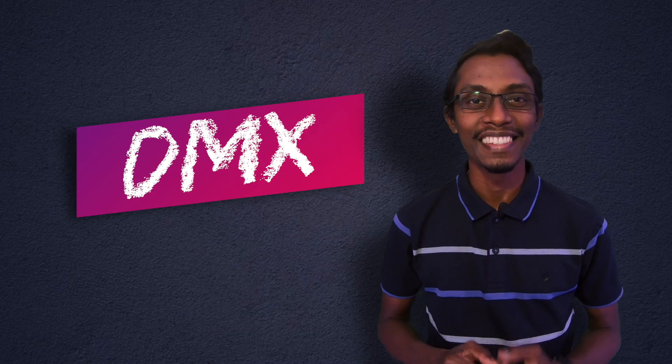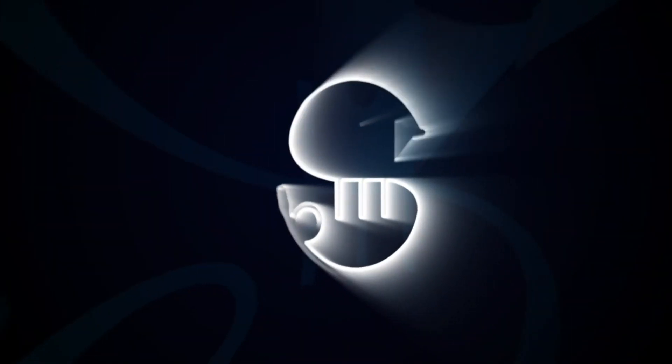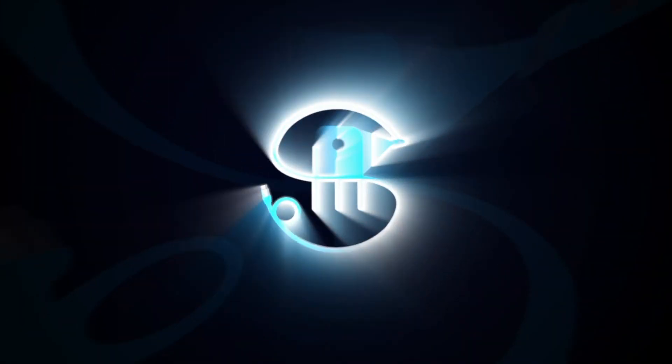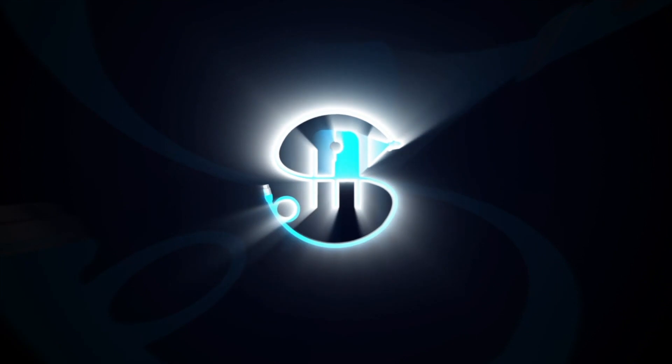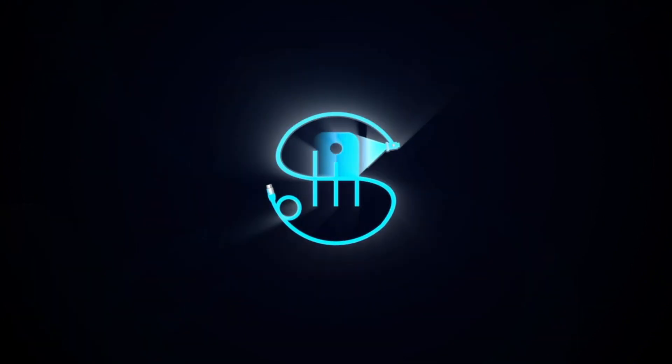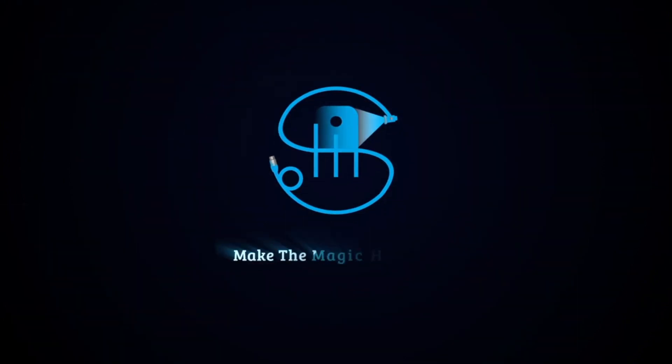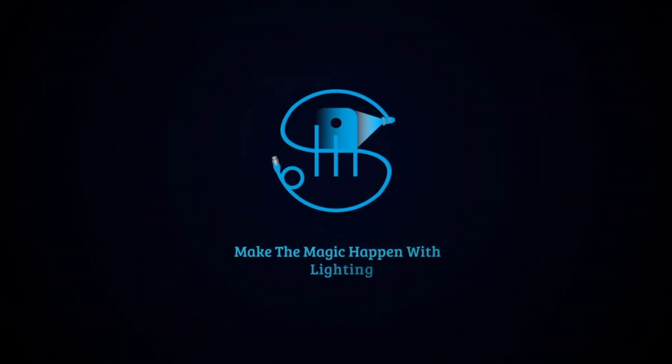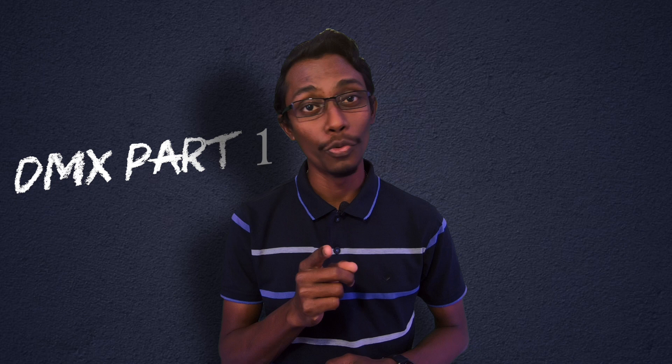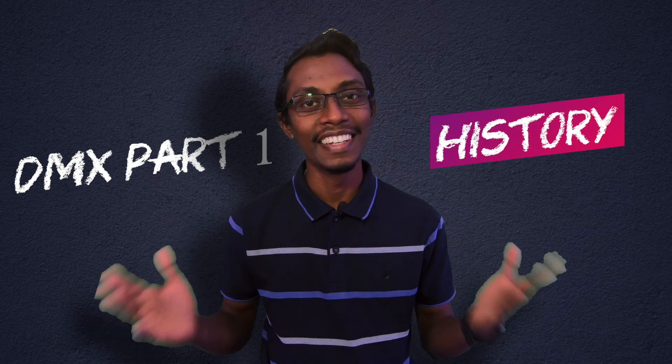Let's learn about DMX. DMX part 1, history.